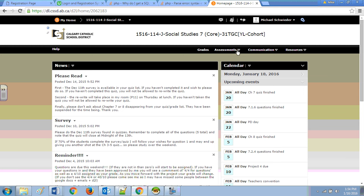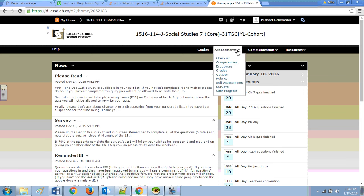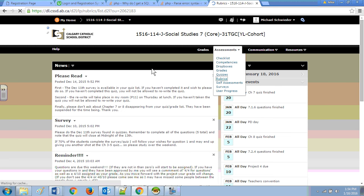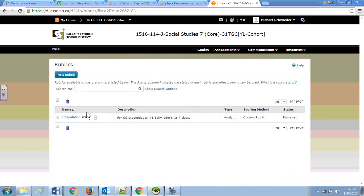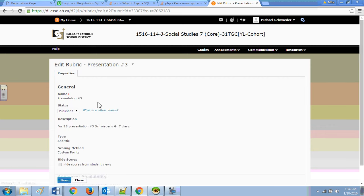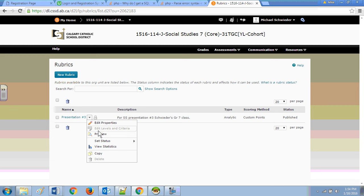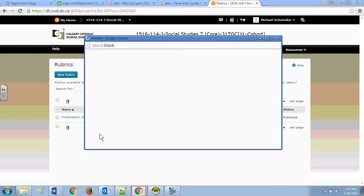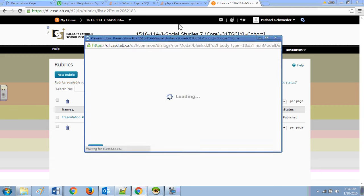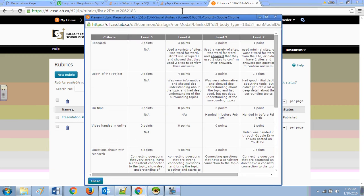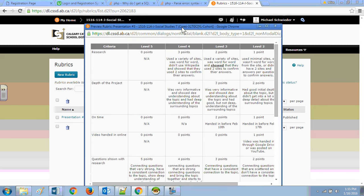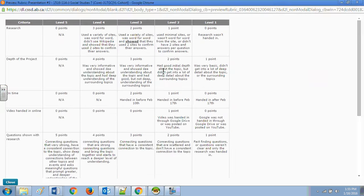So if we go to D2L and we go over here to assessments up here, we go down to rubrics, and we open the rubrics up, you can see presentation rubric three. So when you go to here, you should be able to go here and preview it and it will show you the rubric for presentation level three.